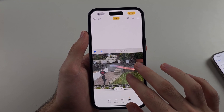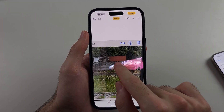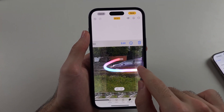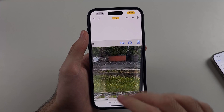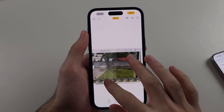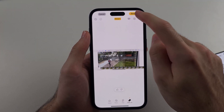So let's say I want to remove the car — I can just circle the car just like this. It really is just a circle-to-remove feature.